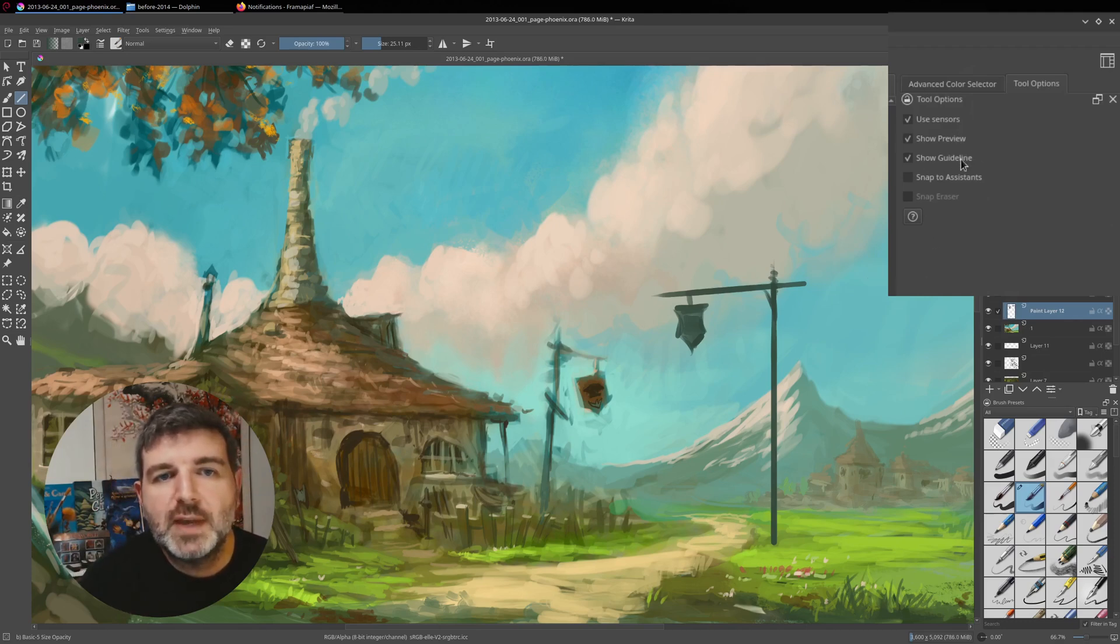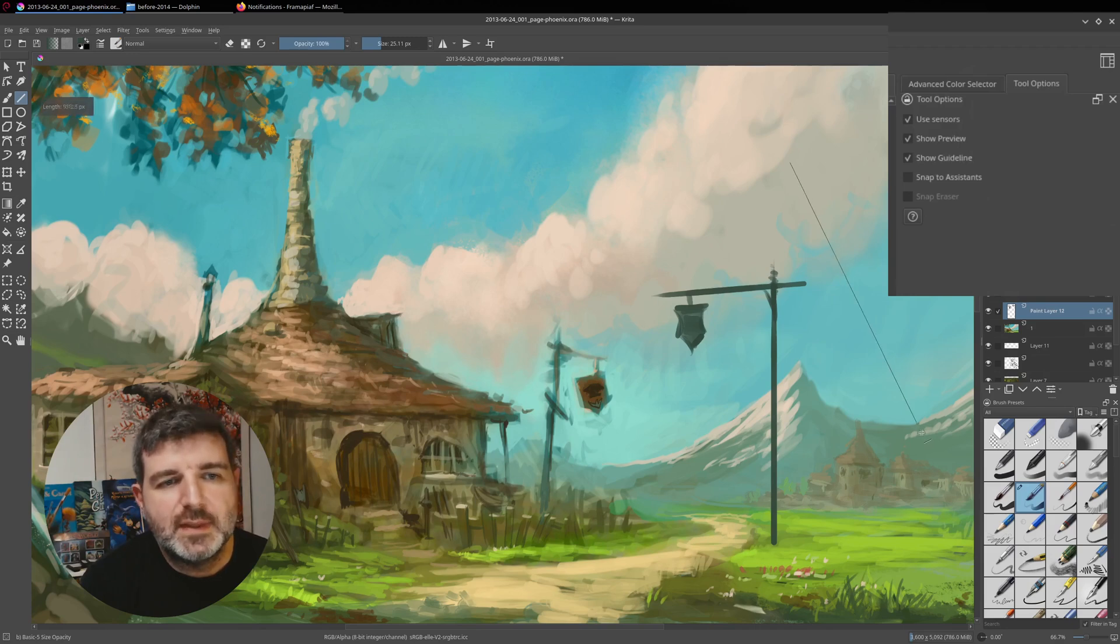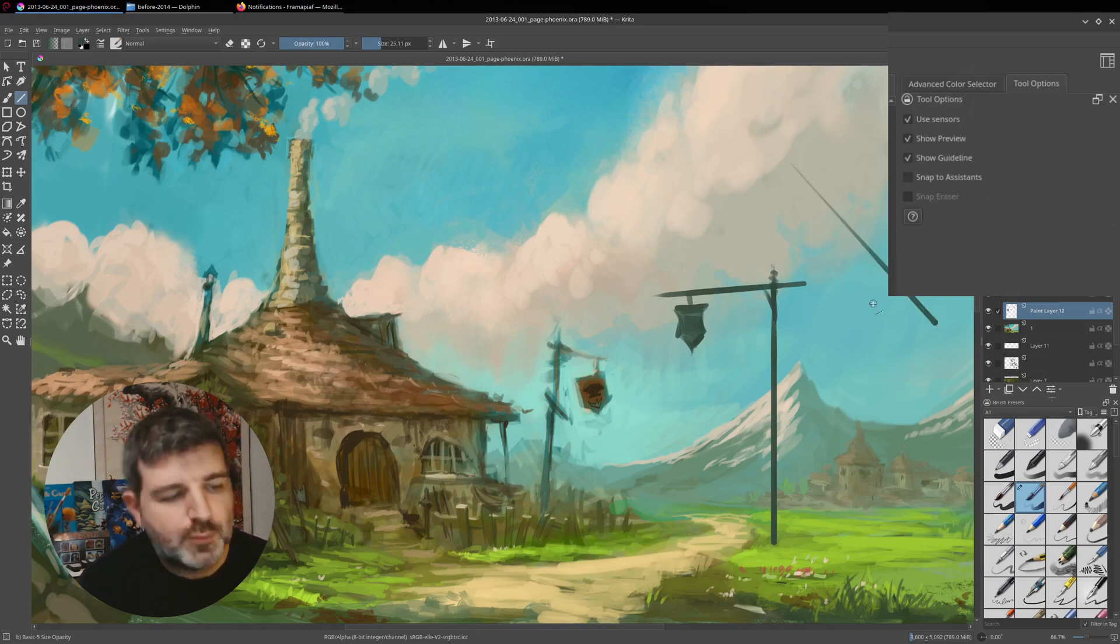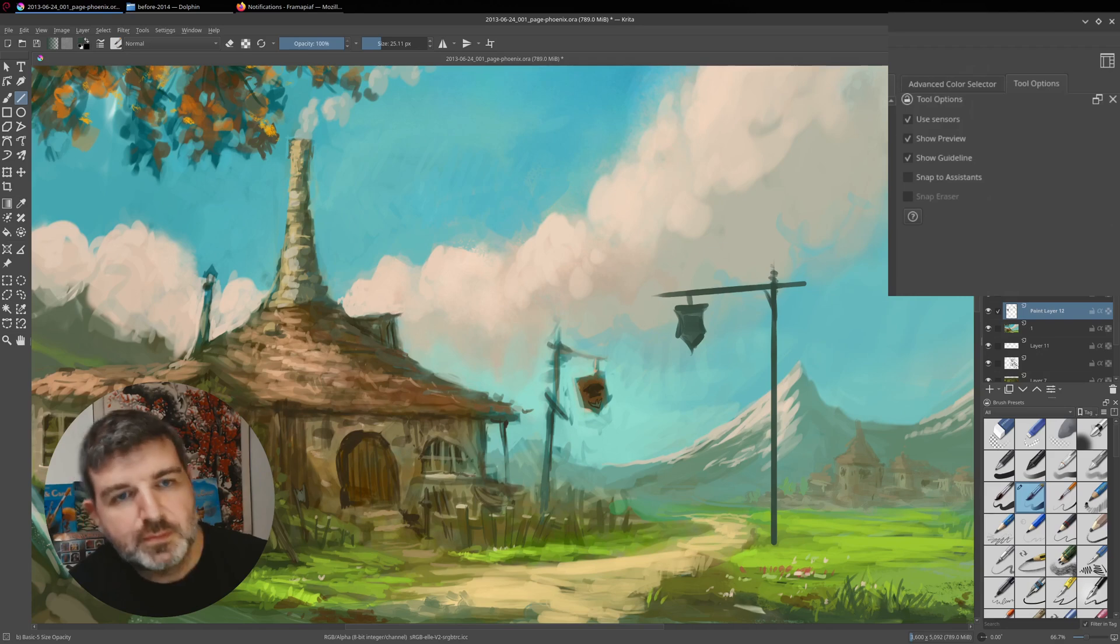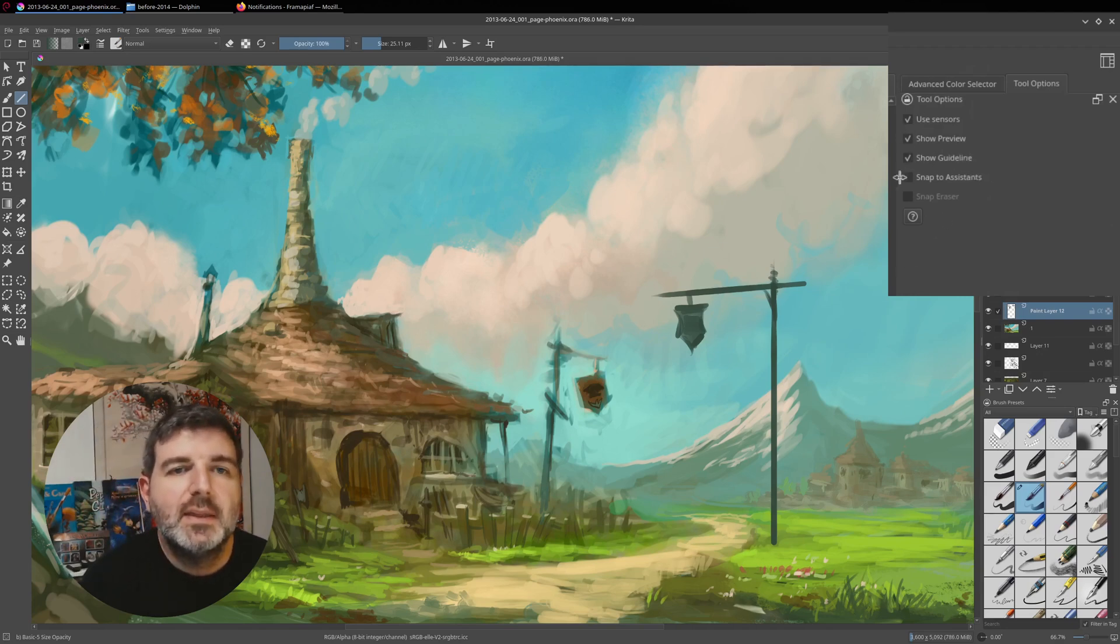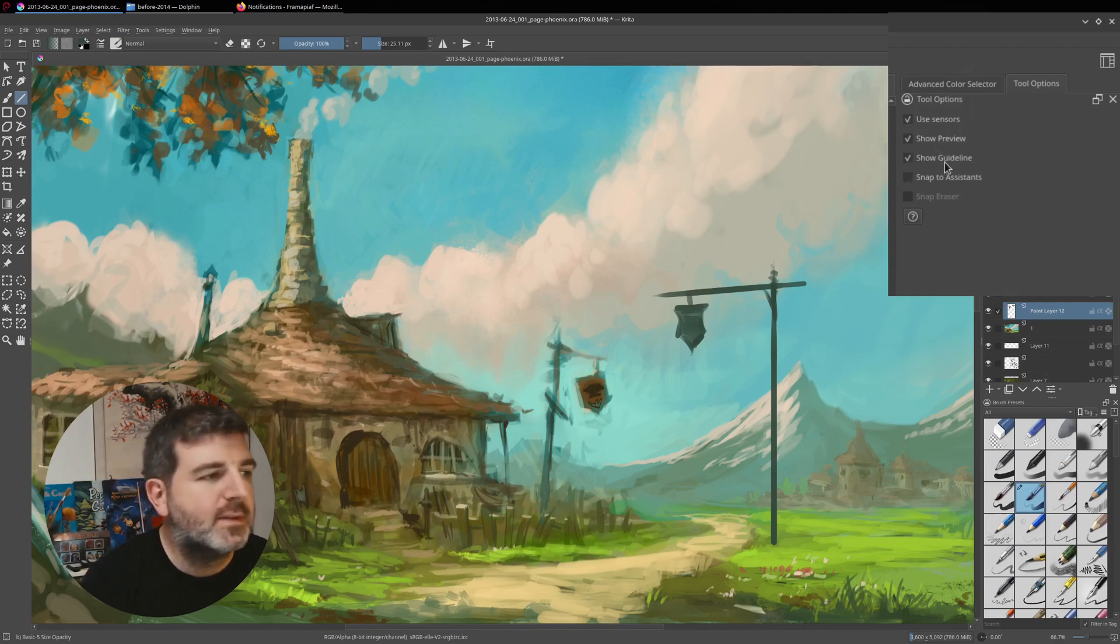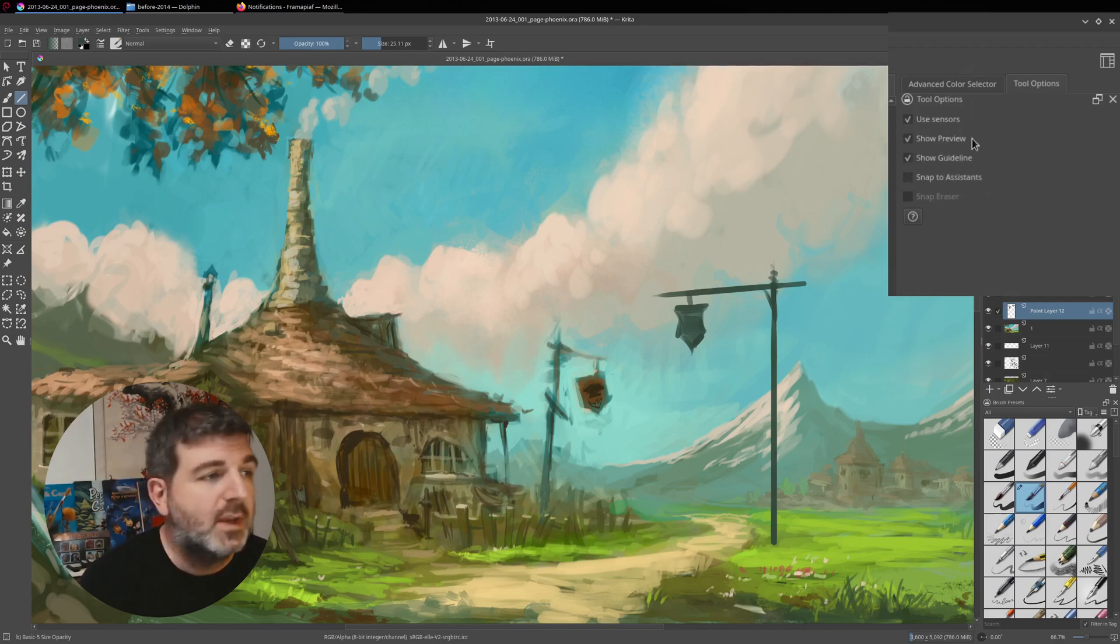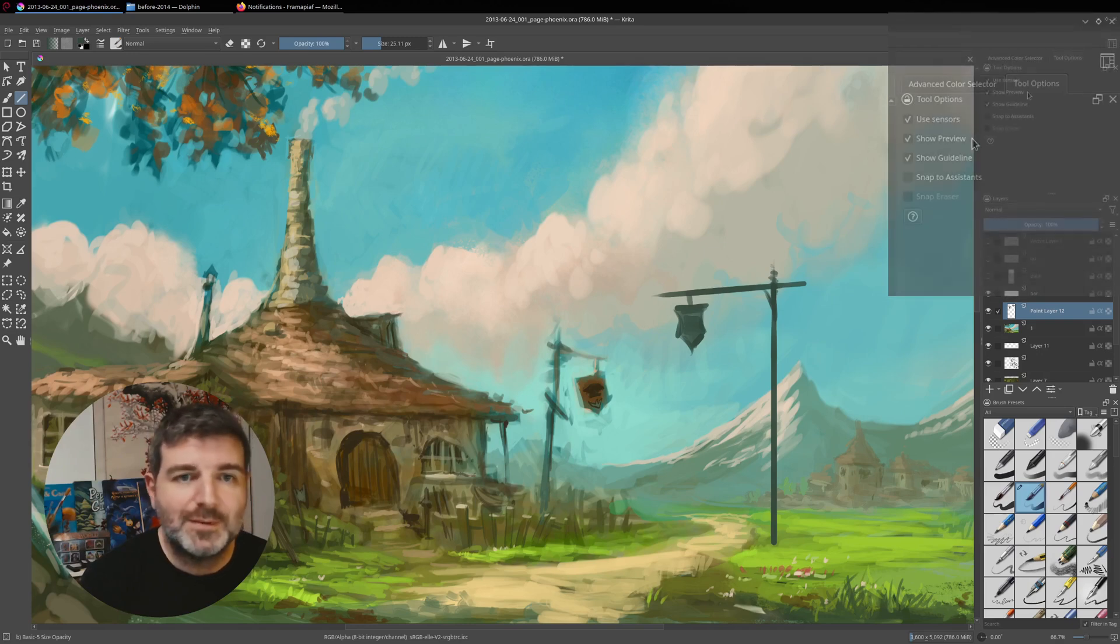Show guideline. The guideline is this line, the first one. Some want only the preview, so you can customize it here. And then there is the snap to assistant, but it's related to the assistant tool. And this is just another chapter.